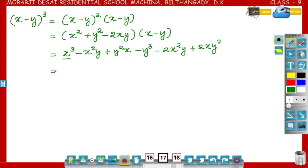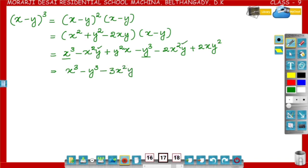Now rearrange the terms. Terms having power 3: x cube minus y cube. Then, there are like terms: minus x square y and minus 2x square y — that becomes minus 3x square y. Plus y square x and plus 2xy square — that will become plus 3xy square.